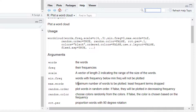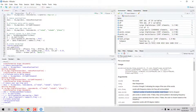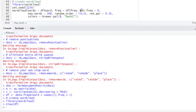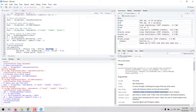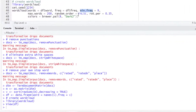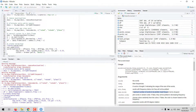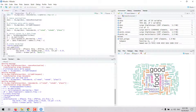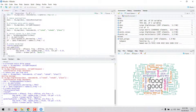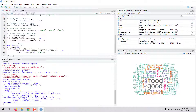The max.words argument defines the maximum number of words to be plotted, so least frequent terms will be dropped. We can also set a minimum frequency threshold. The rot.per argument sets a proportion for words that will be displayed with a 90-degree rotation, and the random.order argument, when set to FALSE, will plot the words based on their frequency. If you run the function again you get a different layout, so it's good practice to set the random number generator seed to a given number to get the same word cloud every time.